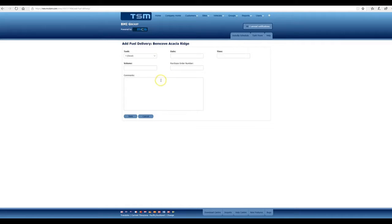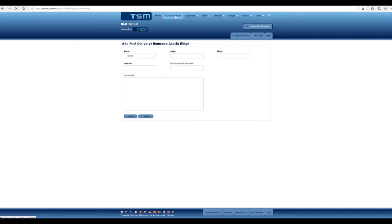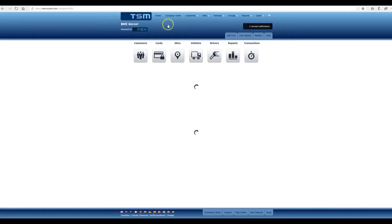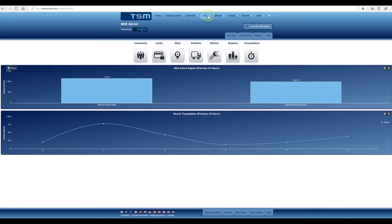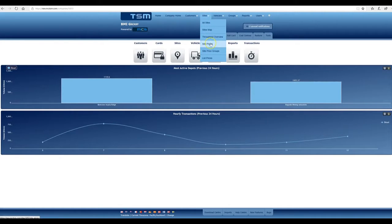Once you've done that, if there has been a change in price, you can go back to the company home page and select the sites dropdown and add a site price.